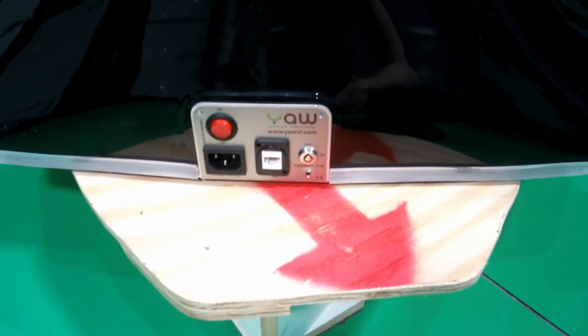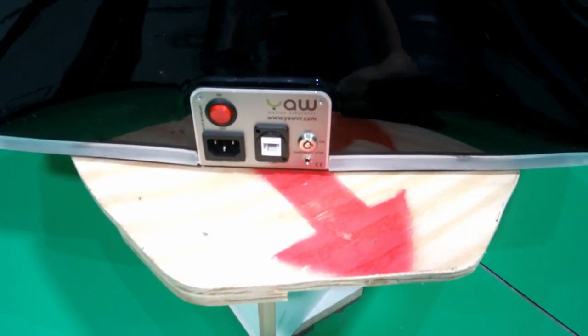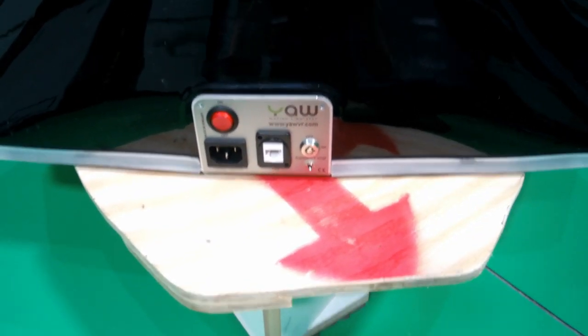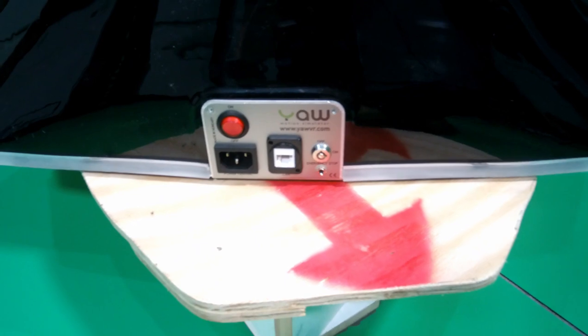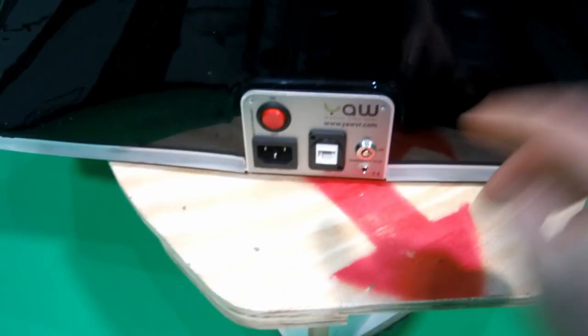Hi, this is Brian, otherwise known as Construct. Today I'm going to be showing you how to take apart the base of the YourVR Motion Simulator.